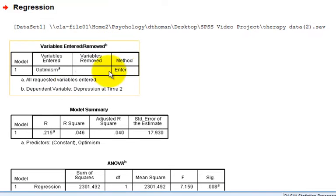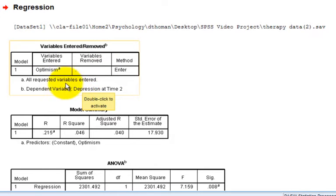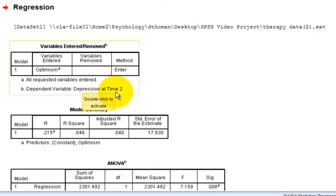The first box in the output tells us how many variables, or how many predictors, we have in our model. In this case, the only predictor is optimism, and it reminds us that our dependent variable is depression at time 2.